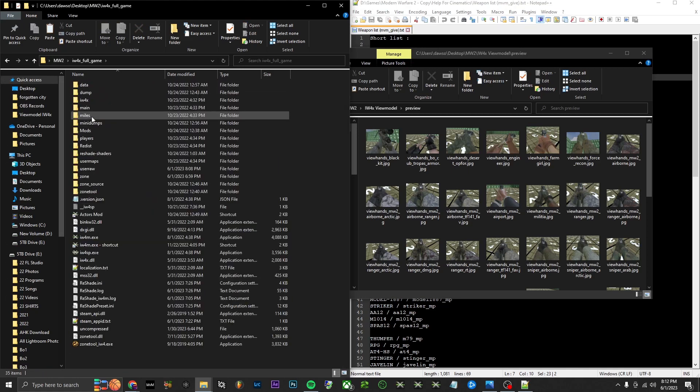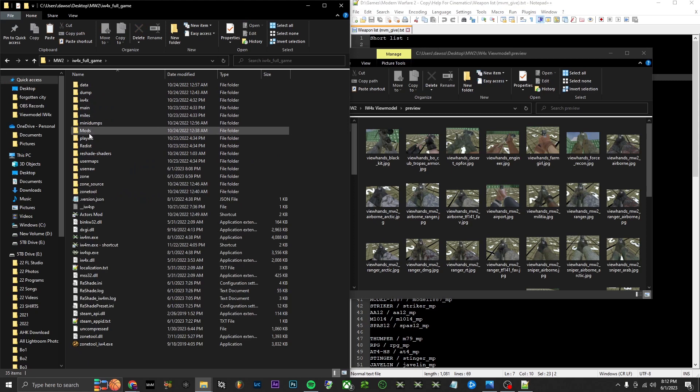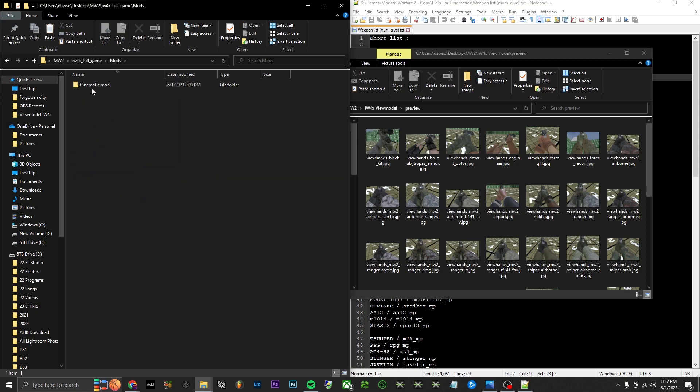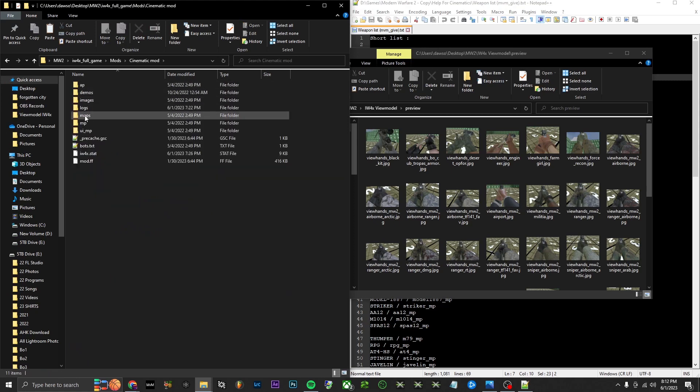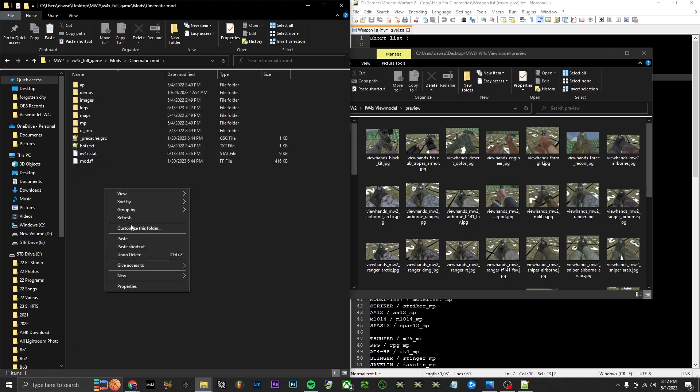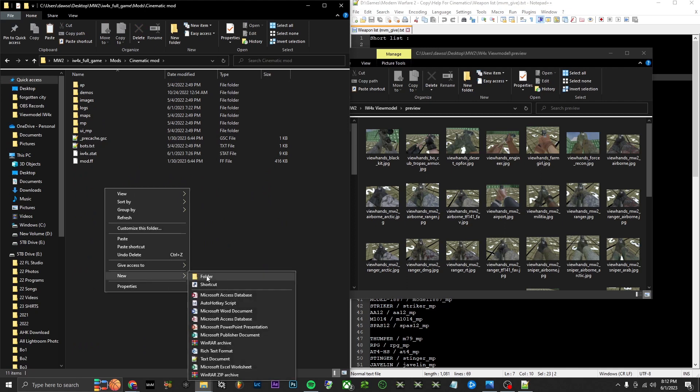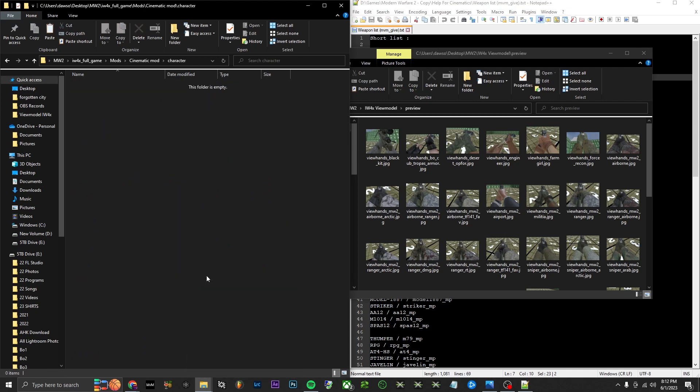Then we're going to go back to our game, go into your mods, whatever mod you're using—I'm just going to use my cinematic mod for example. Make a new folder, call it 'character,' open it, and then just place this in there.